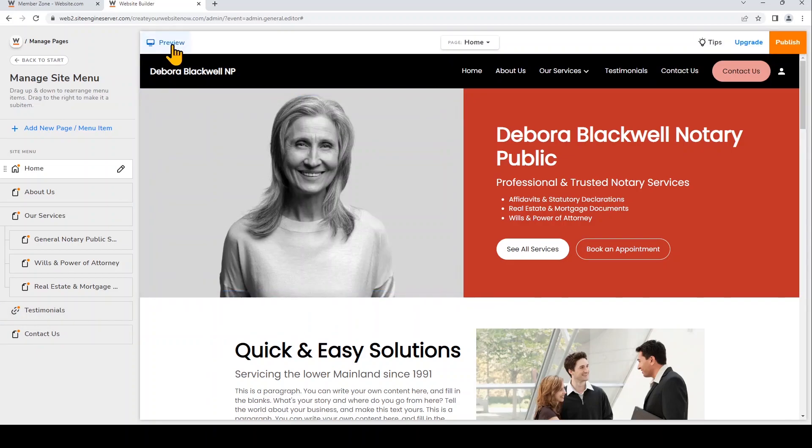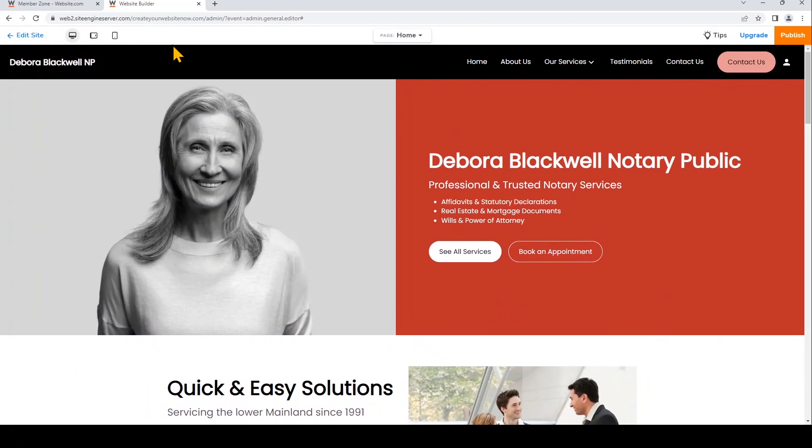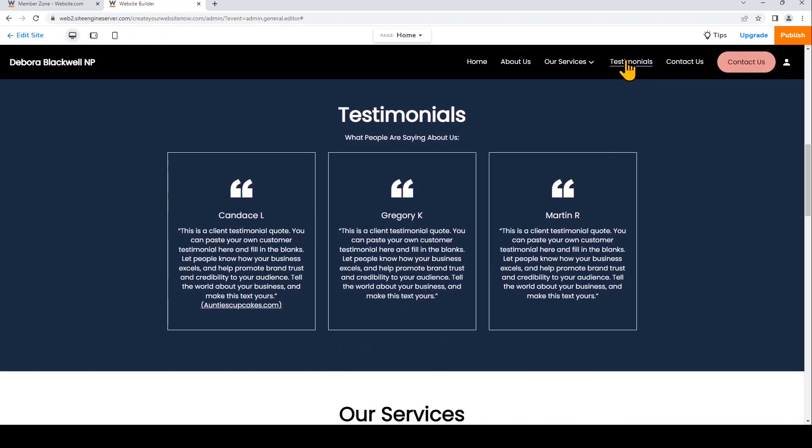I'll quickly rearrange the order of that in the website menu. And now let's go to the preview one more time. So if visitors click on that in my website menu, it'll take them down to the testimonials section.